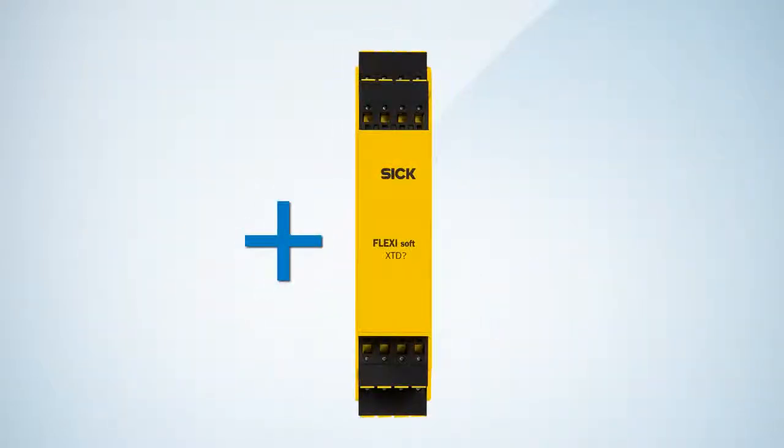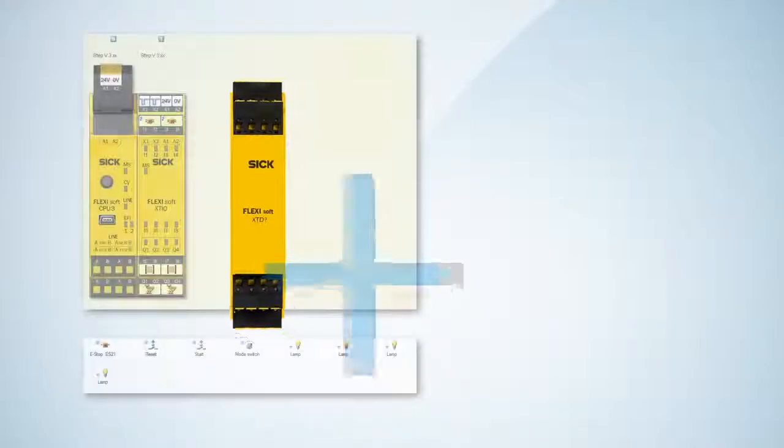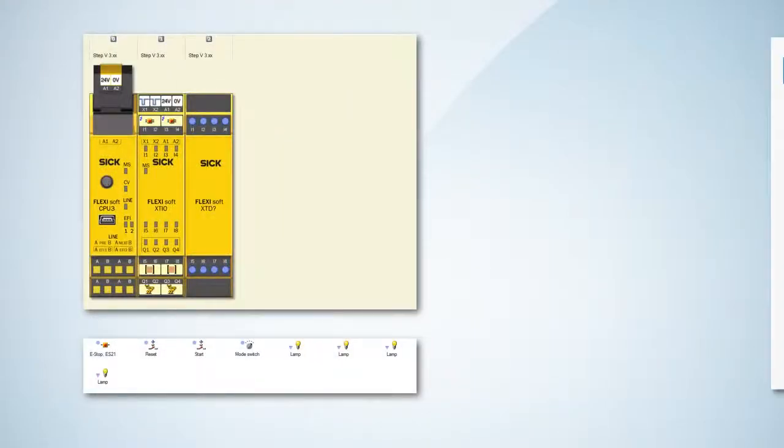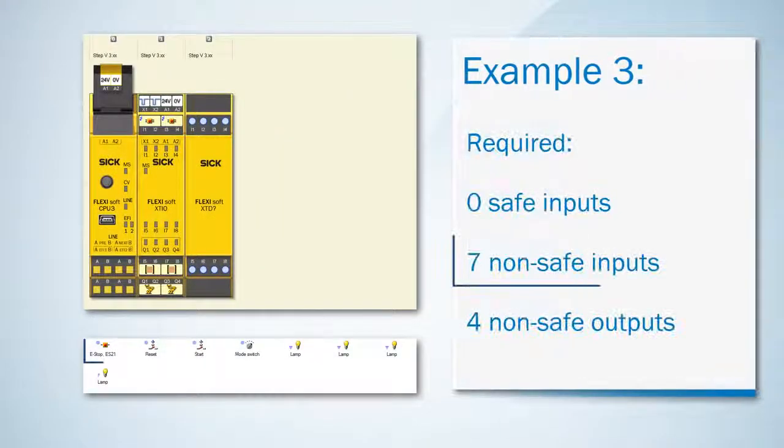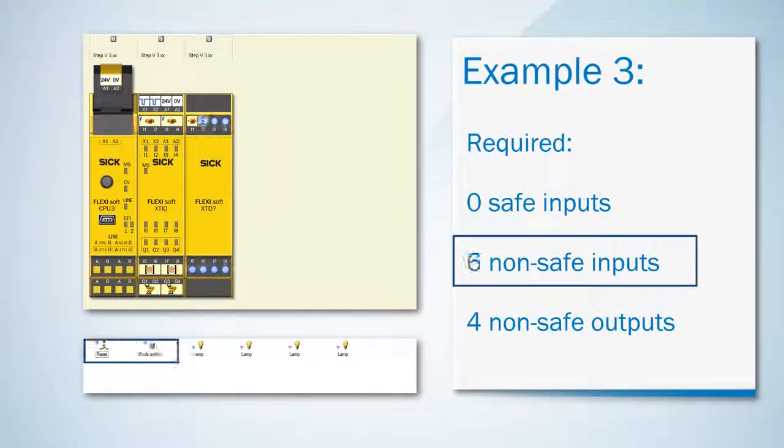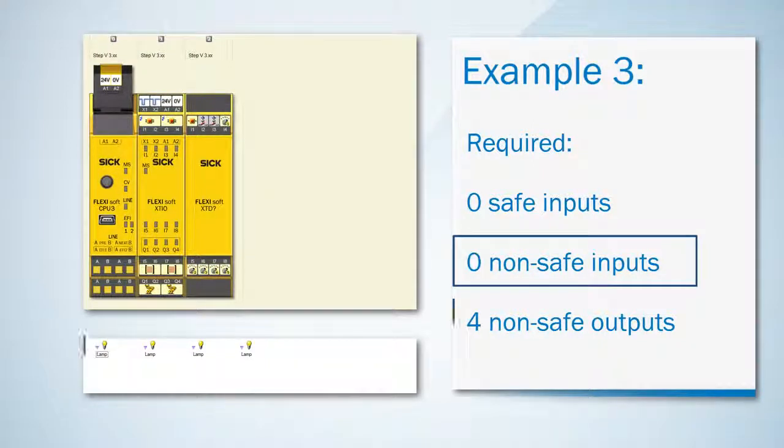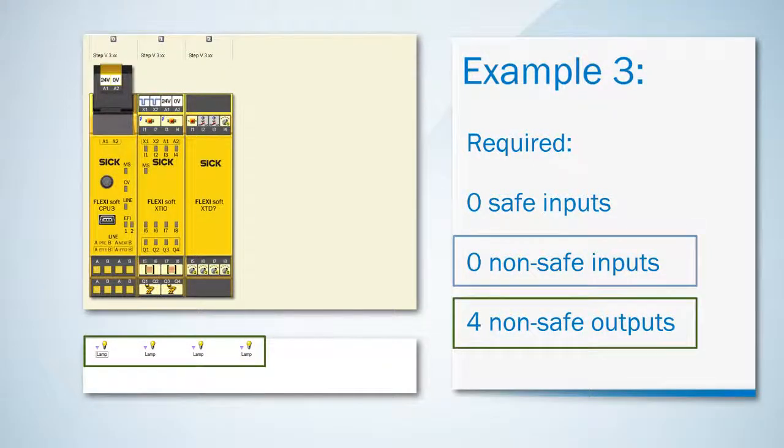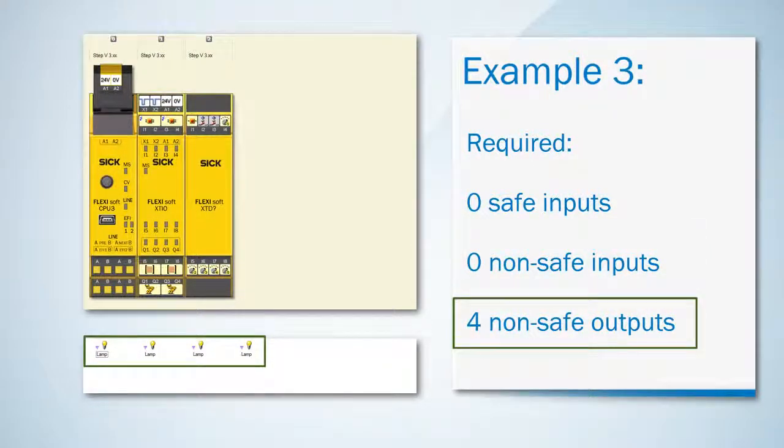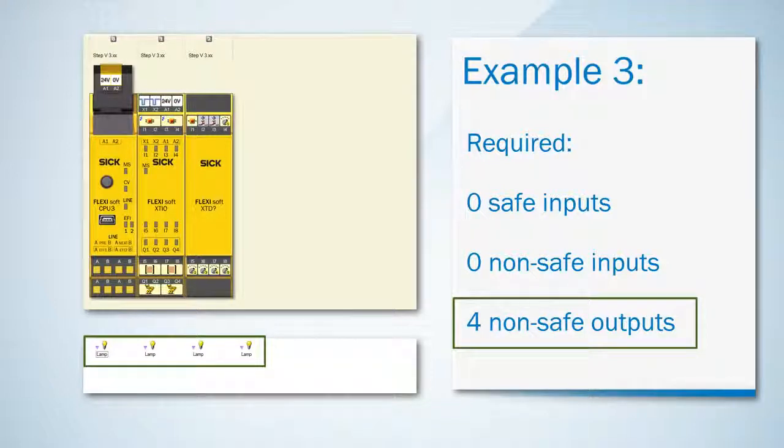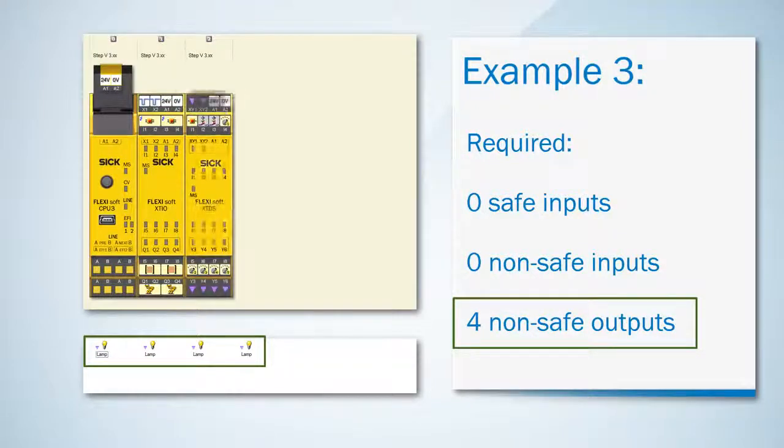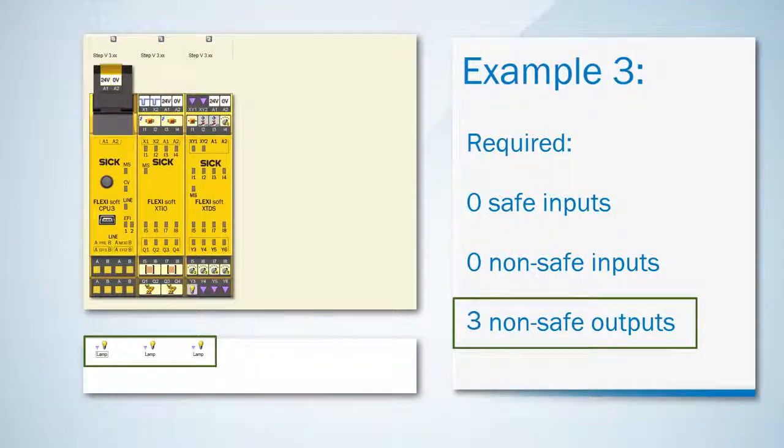Either one XCDI or one XCDS. This time both modules have enough inputs to cover all the safe and non-safe inputs we need. Therefore only four non-safe outputs are left. Here we don't need another STIO because we can simply choose an XCDS which offers those four non-safe outputs.